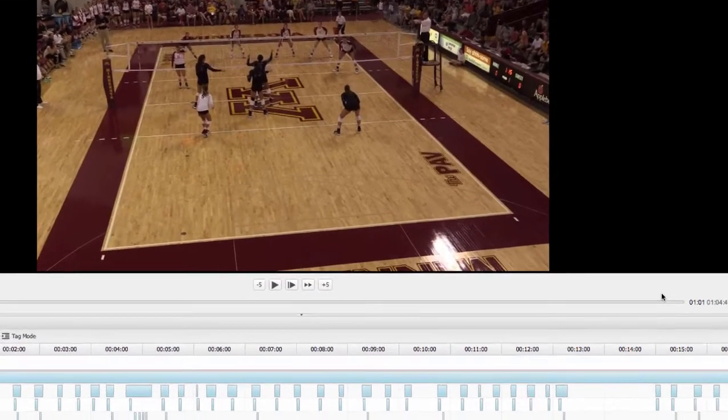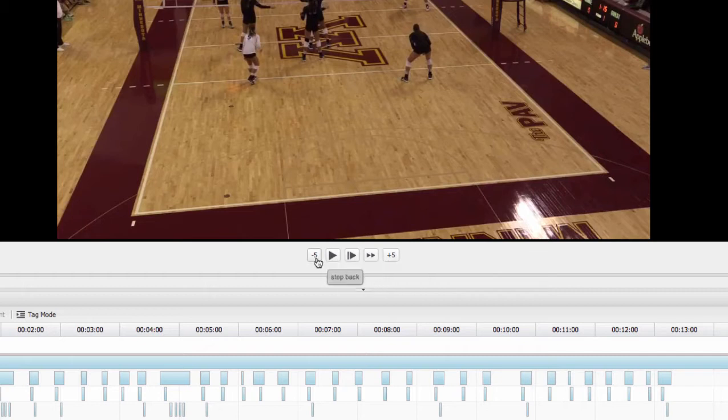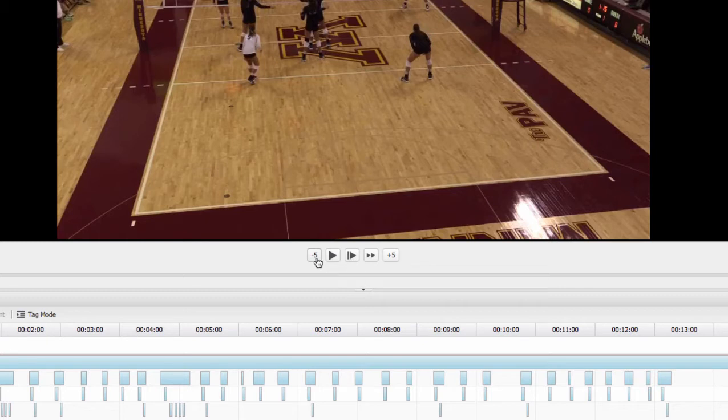The video player has all the playback controls you'll need. It's got play, pause, slow motion, fast forward, a step forward and backwards five seconds button. The bottom row of keys on your keyboard are keyboard shortcuts to control your playback controls.